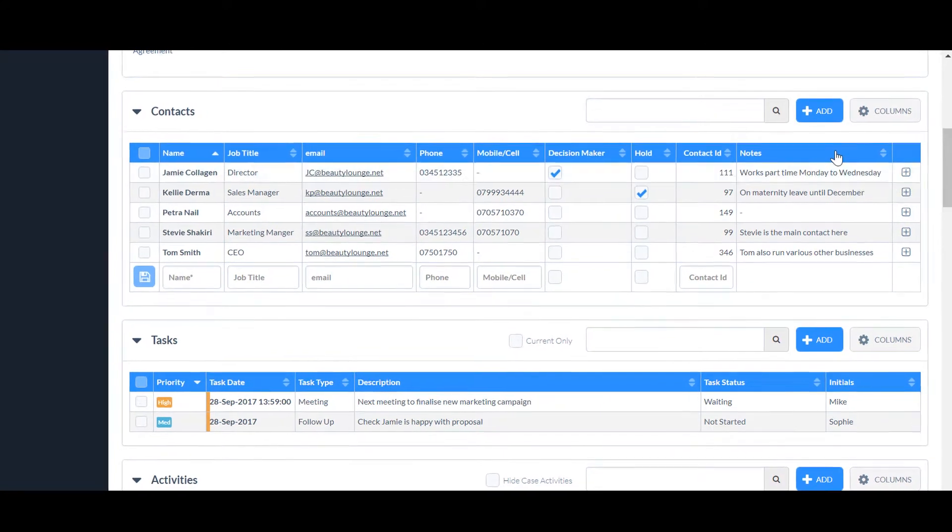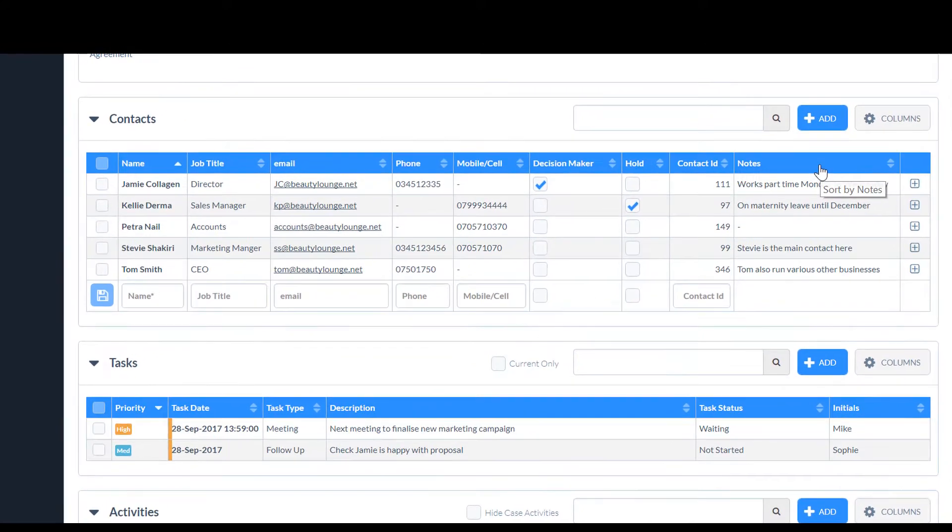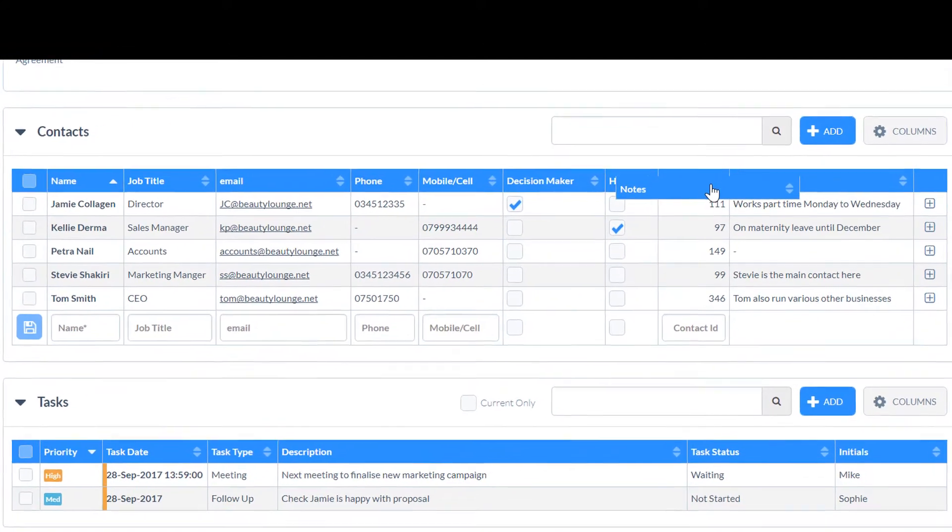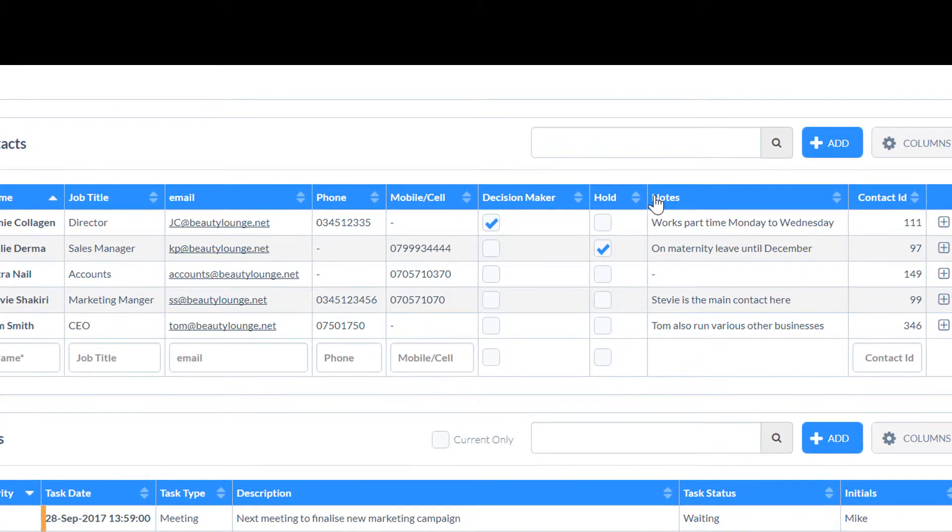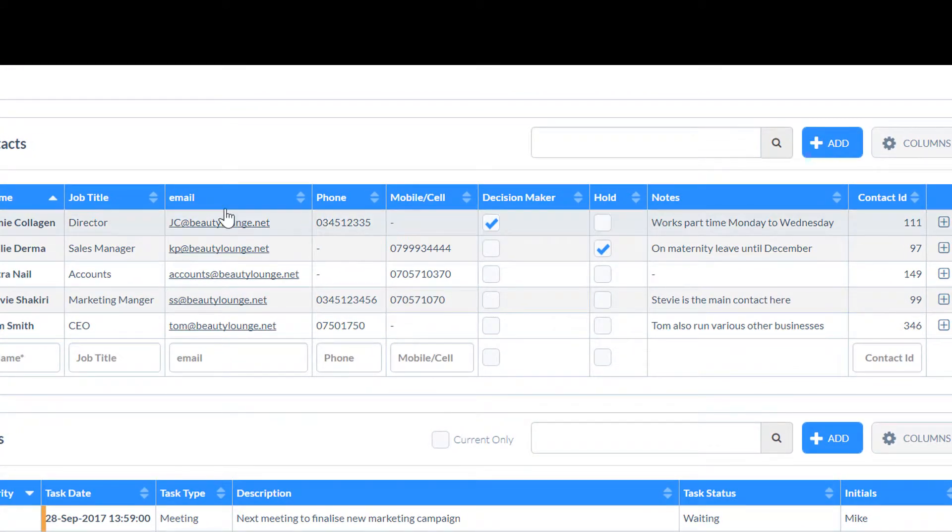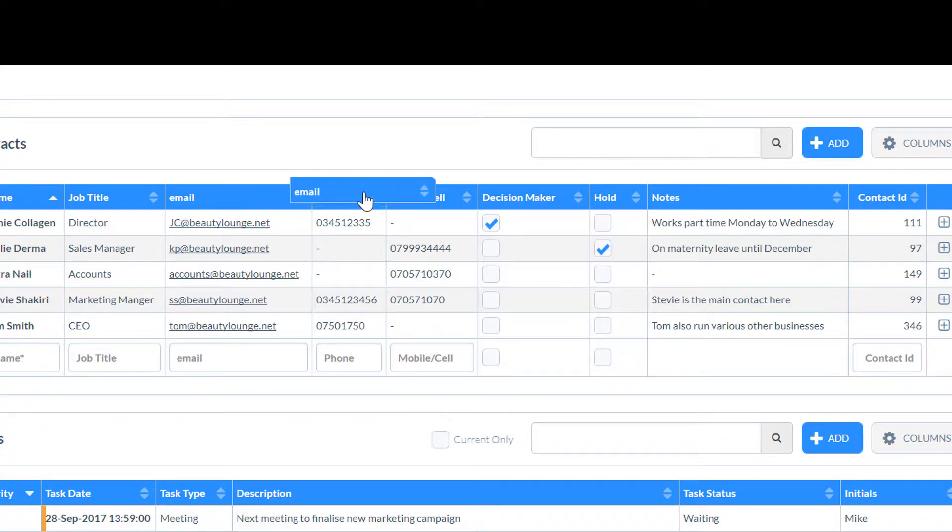You can rearrange the columns to position them in the order that best suits your needs. Click your mouse on the title of the column, then drag the column to the position you want.